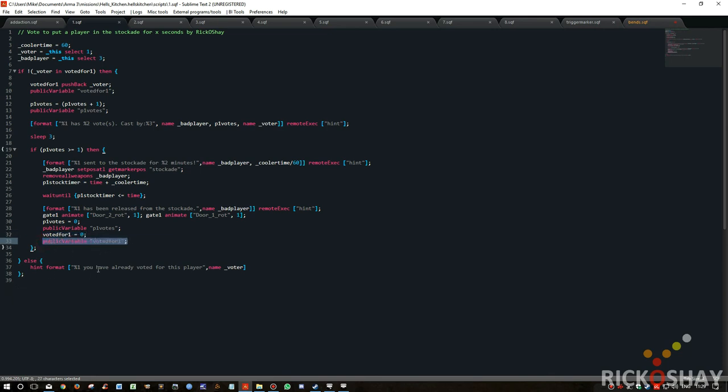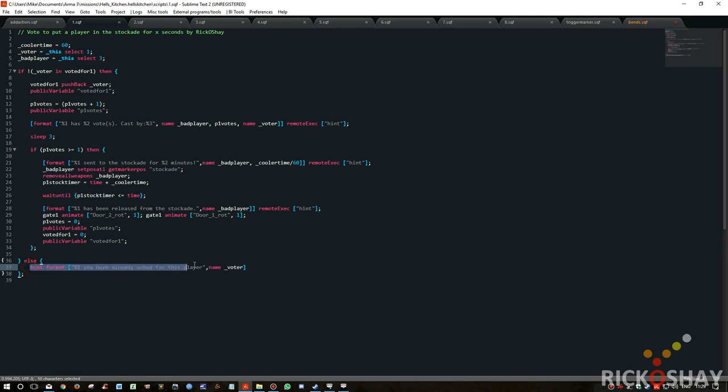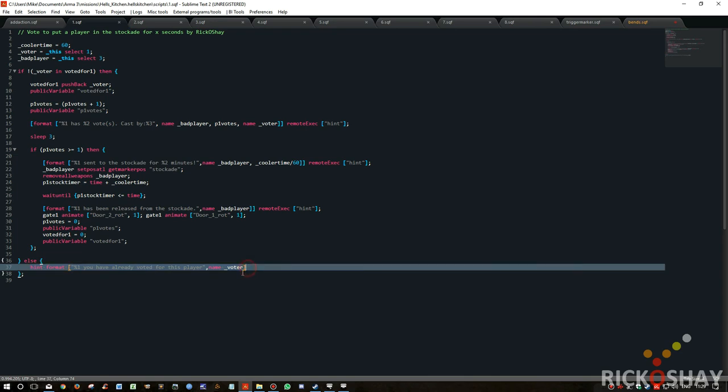In the instance that the voter is in the votedFor array, then it will basically post a message to the individual player. It's not remotely executing this. This is just sending it to the player that placed the vote, in other words the voter. And it will say you've already voted for this player, so you can't vote more than once.